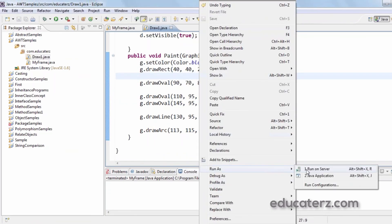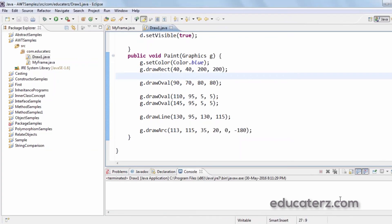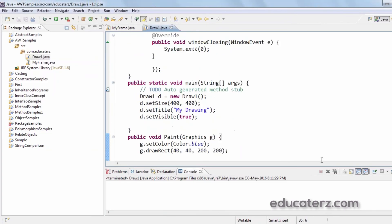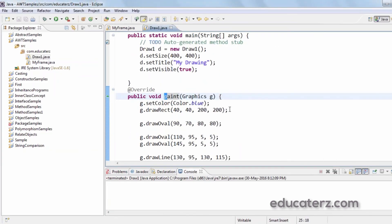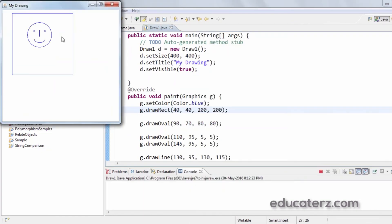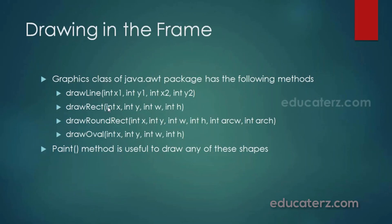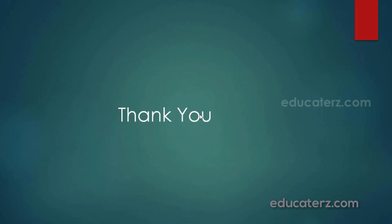Let's execute. There was a compilation error — the 'p' in paint should be lowercase. After fixing it and running, we can see a rectangle with a big face, two eyes, a line for the nose, and an arc for the mouth. When we close it, the frame gets closed. This is how we draw inside a frame using methods of the Graphics class. That's all for this session. Thank you.